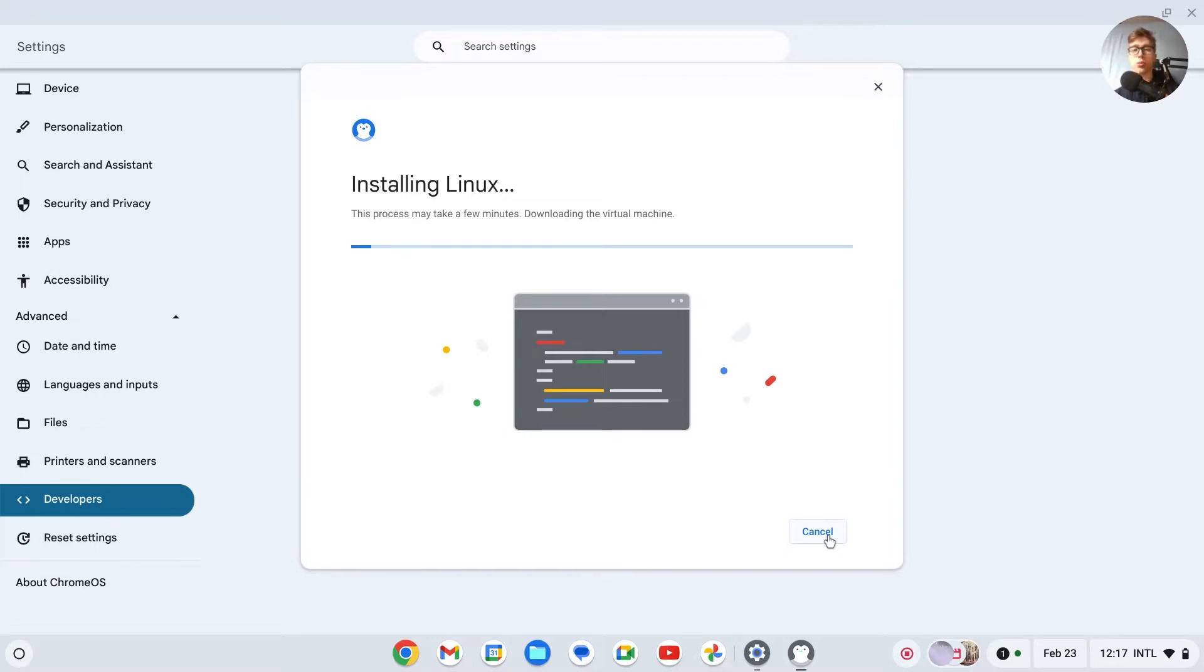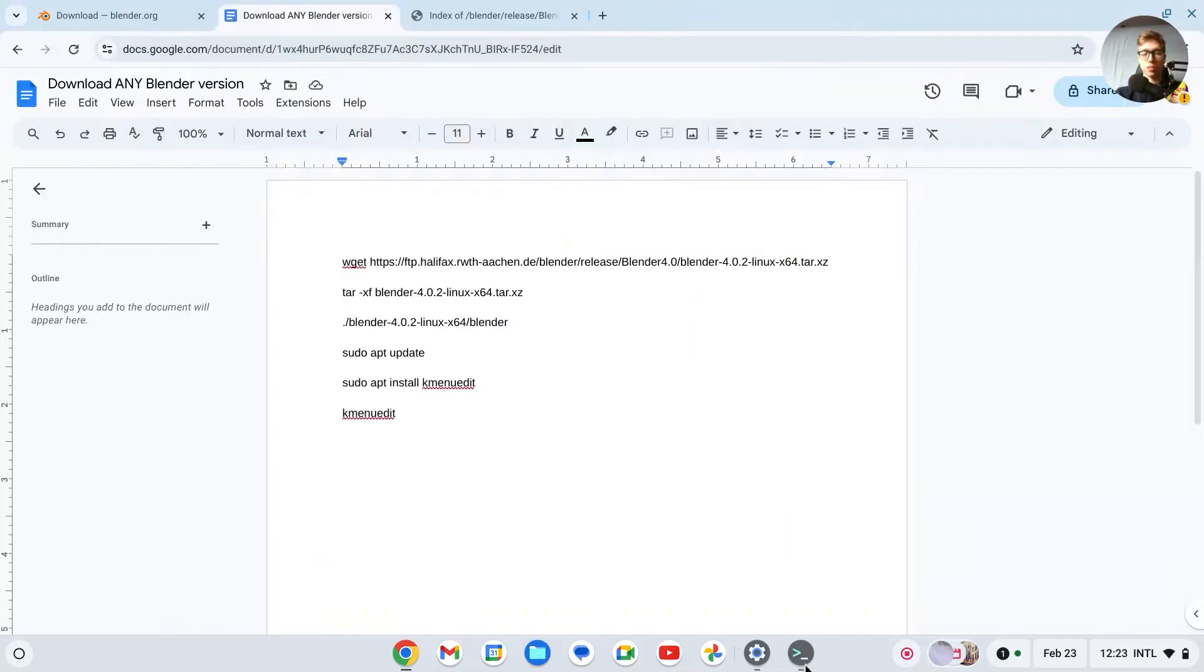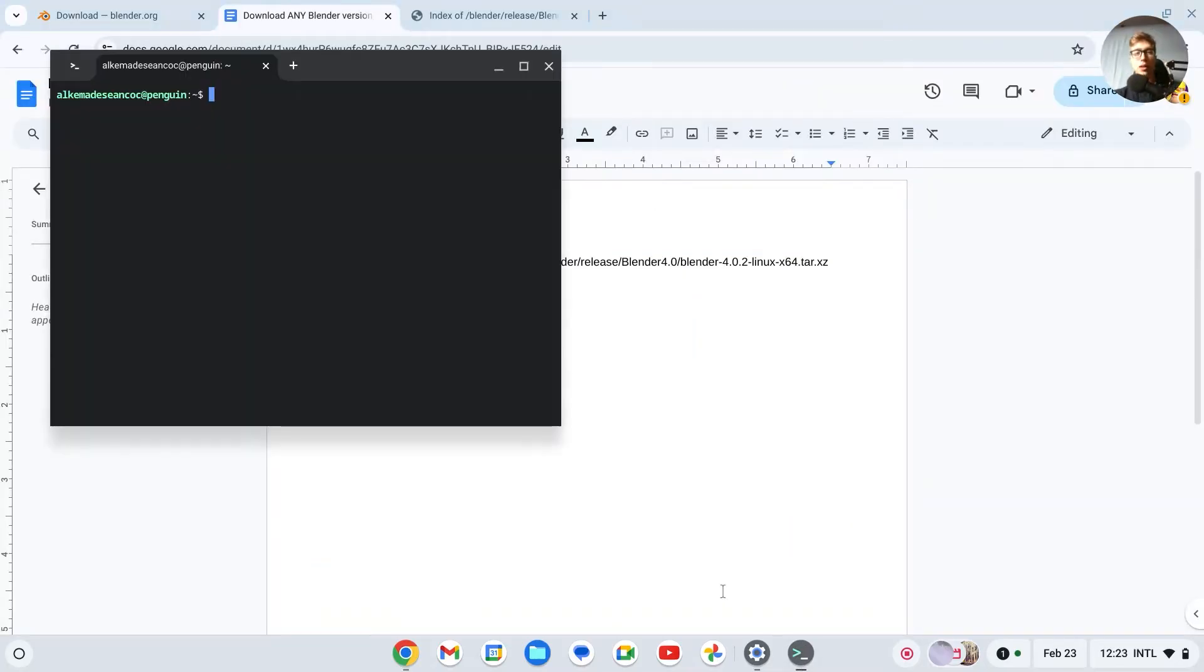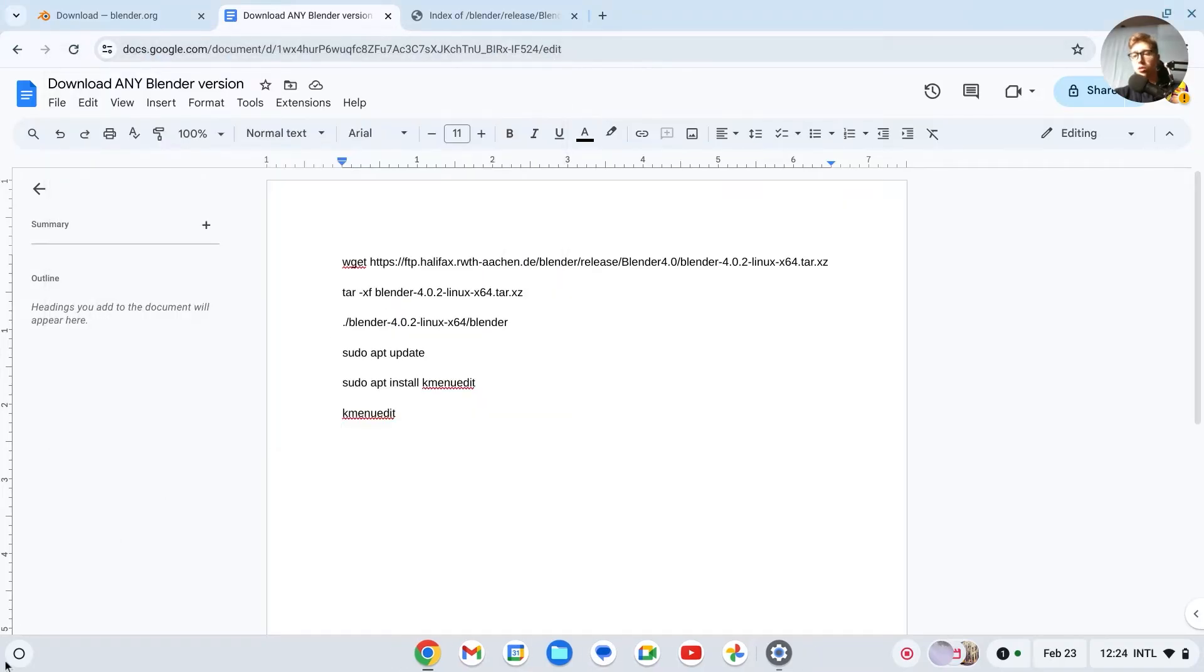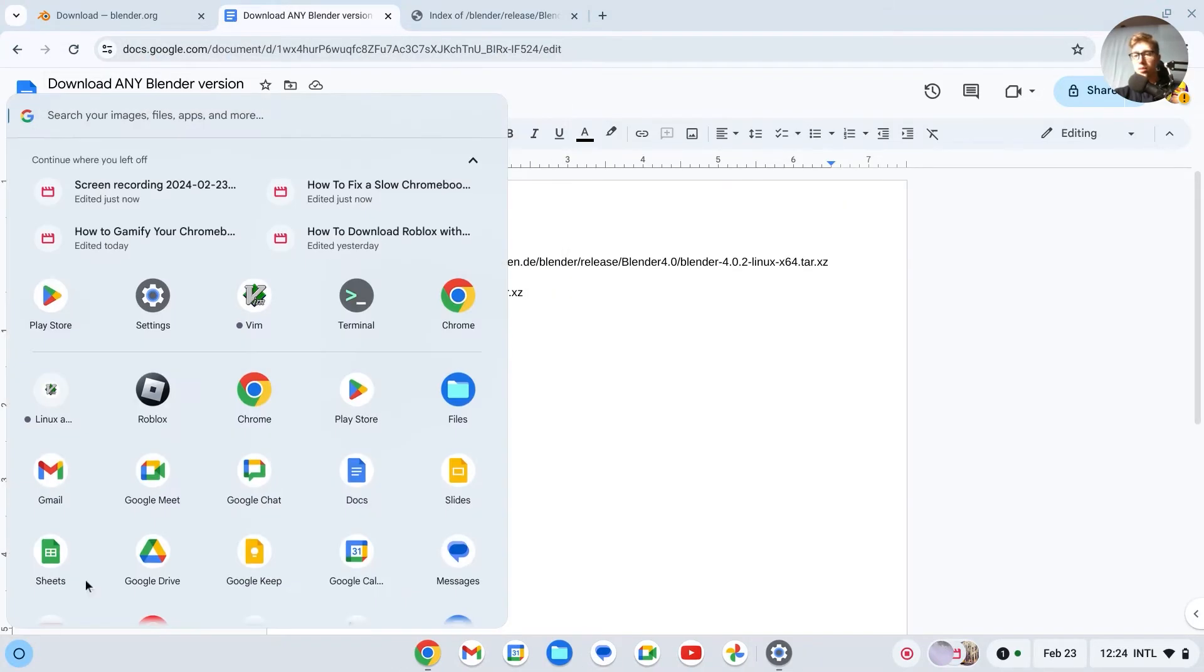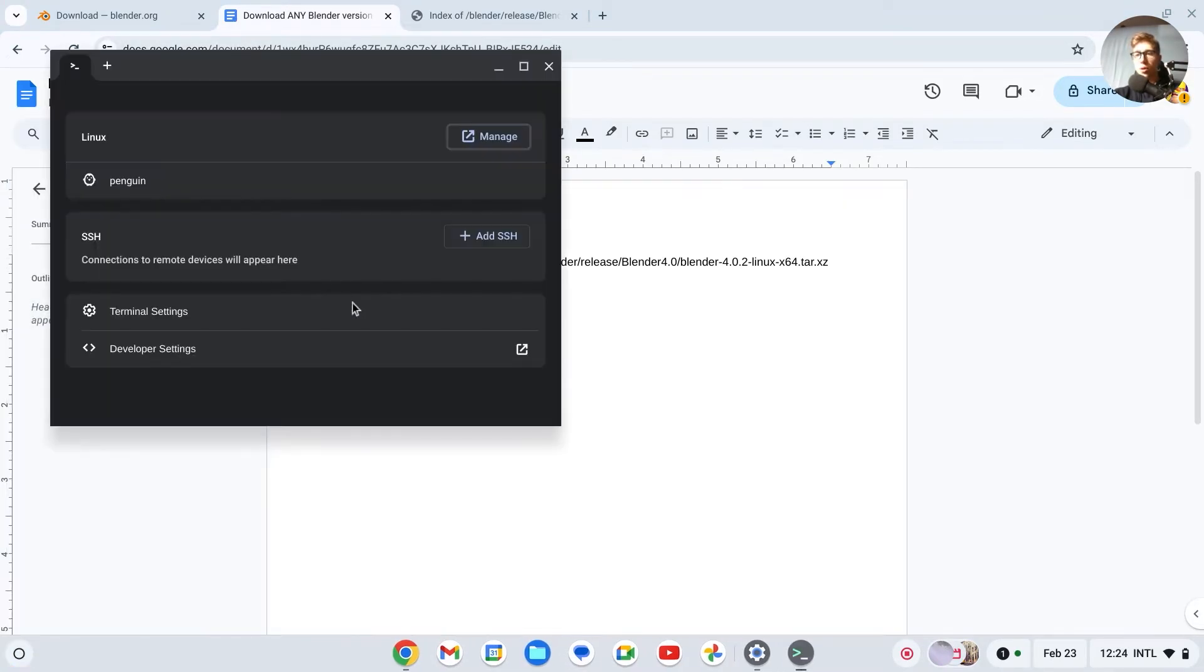For me, the last time it took around three to four minutes. Okay, so once Linux is installed, this should open up. If this doesn't open up, you should go to the app section, then you should see terminal, click on it.